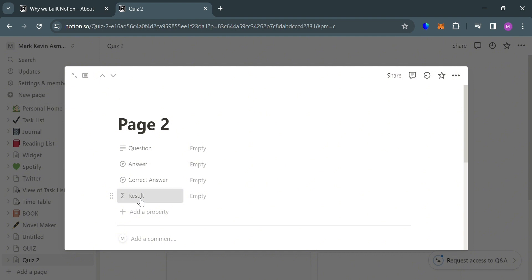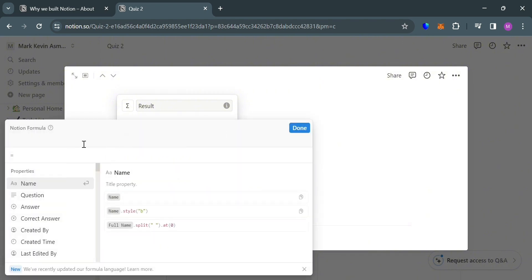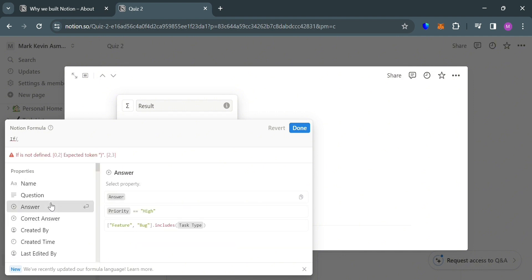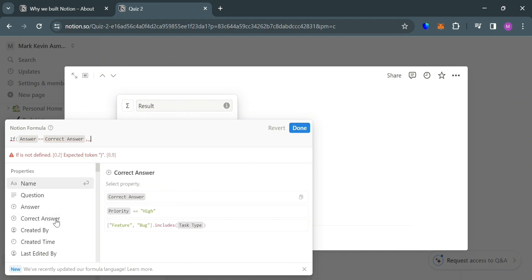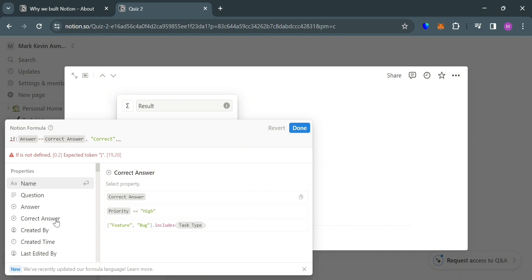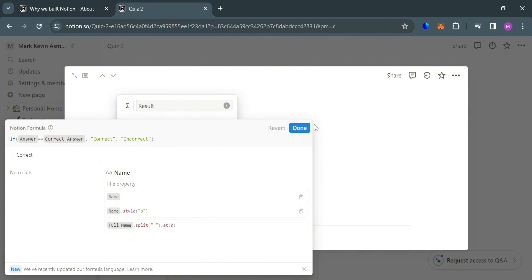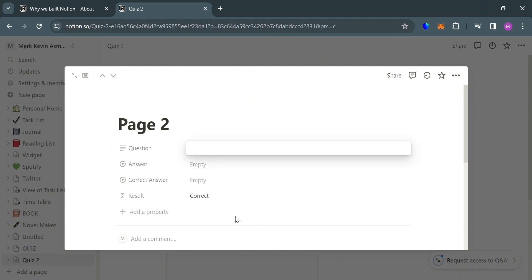Now to proceed, the next thing we need to do is to simply edit the property and click Formula to edit the formula. At this point, we're also going to use the IF statement: if, open parenthesis, Answer, double equal sign, Correct Answer — it will show the word Correct, or otherwise it will show Incorrect. This is the same IF statement formula we used on the first quiz. Make sure before you click Done, you enter the formula completely and correctly. Then click the Done button, and it will show on this page if it is working.